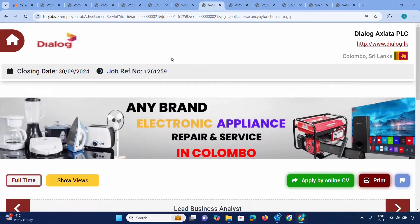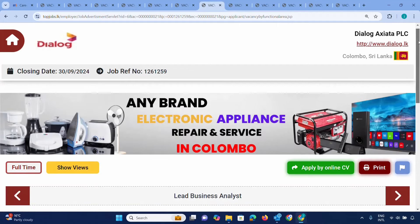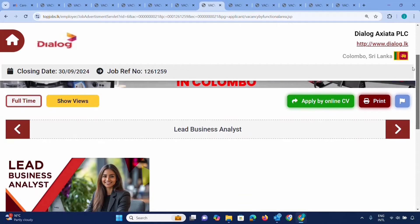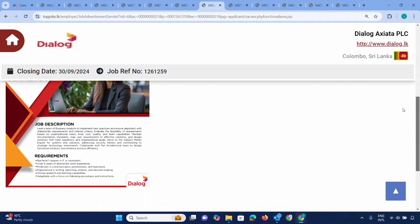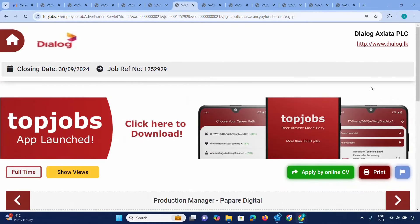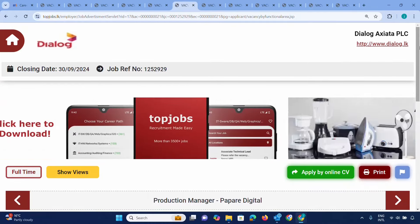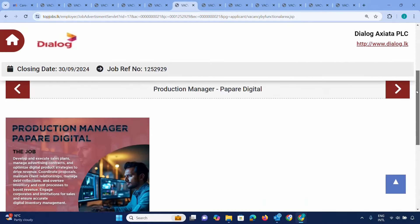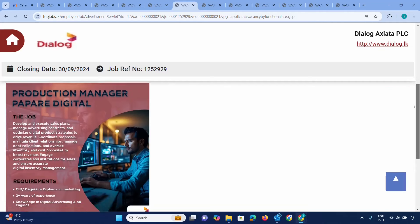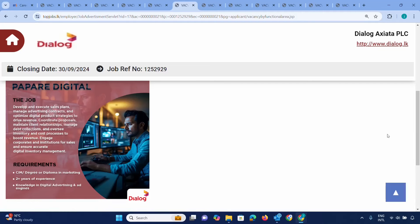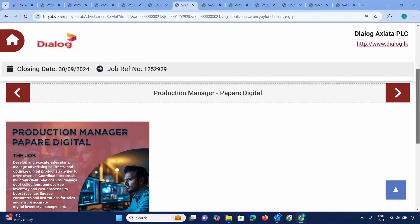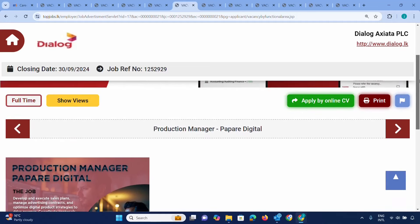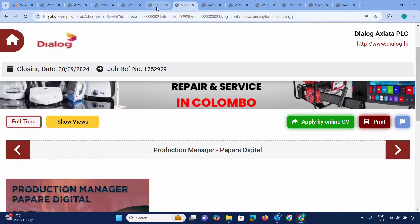If you're interested in a Lead Business Analyst position, you need a bachelor degree and relevant experience. For Production Manager, you need a degree and diploma in marketing. If you have marketing experience, you can apply as Production Manager at Dialog. The closing date will be shown.